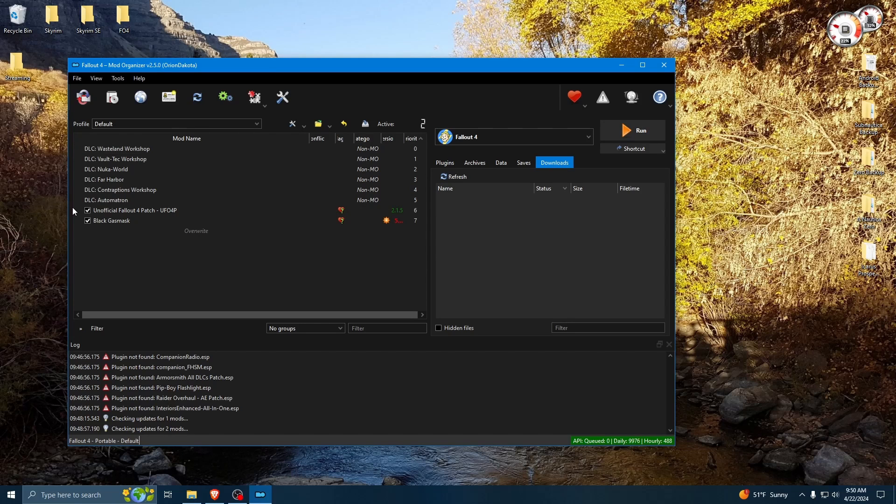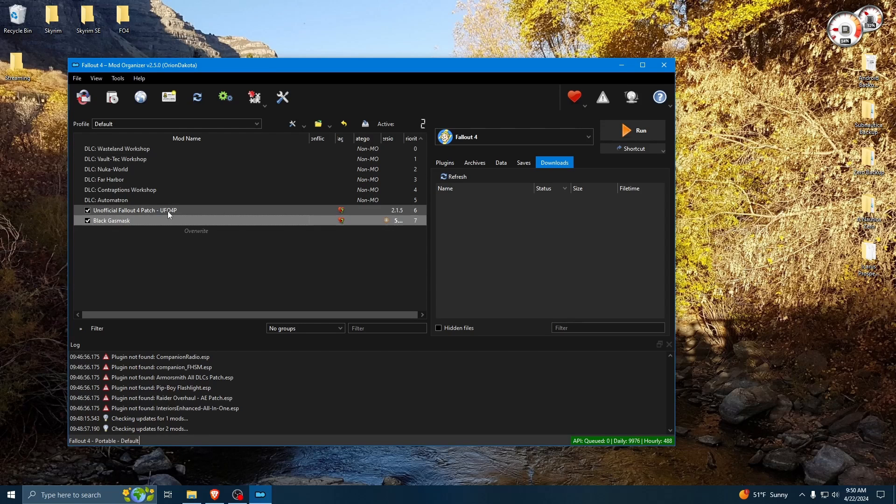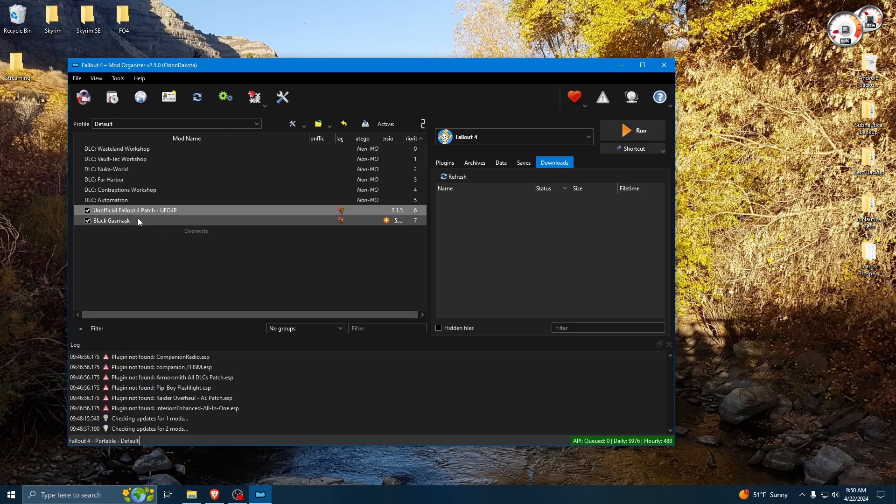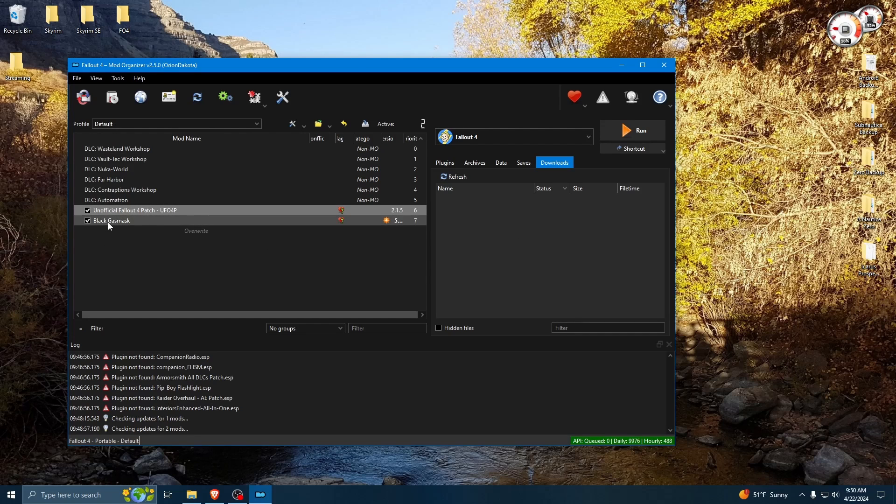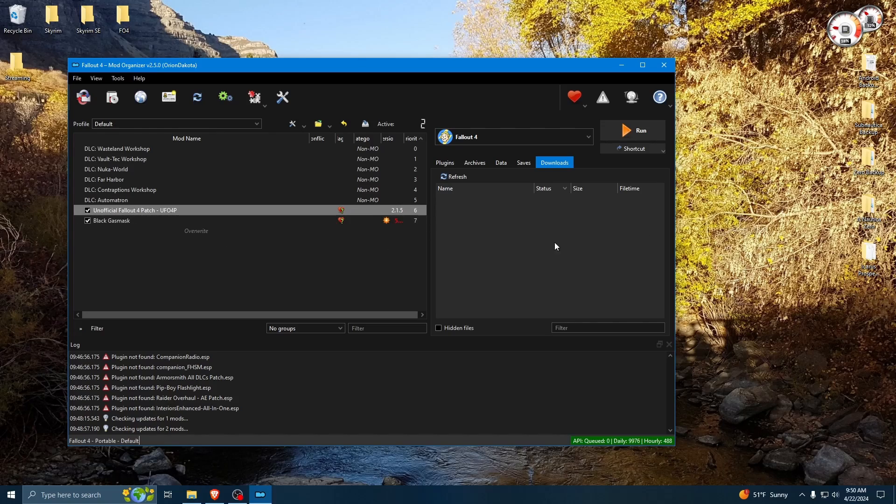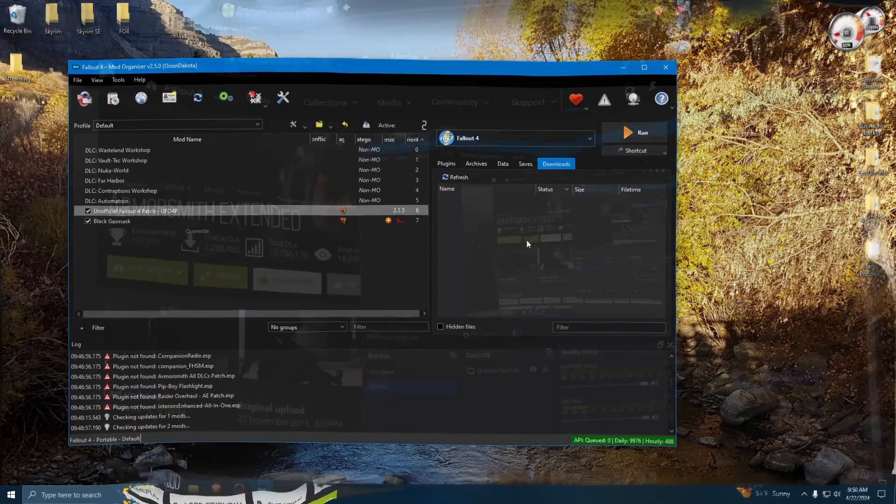And now Fallout 4 would be ready to launch with just these two mods installed. Obviously, I have more than I'm going to install. But that's the basic way that you're going to start out.